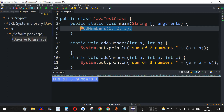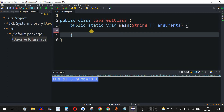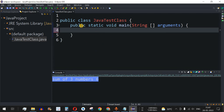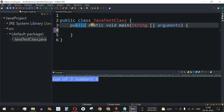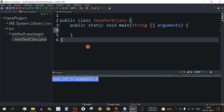Let us move to the Eclipse IDE. I'll just remove these lines of code for now. We have cleared all the code, and we just have the public class JavaTestClass as the main class with the main method inside it.